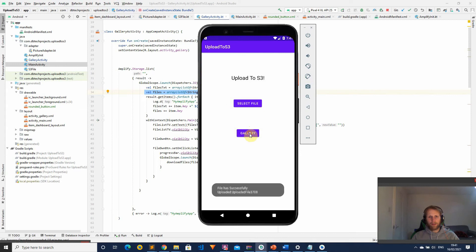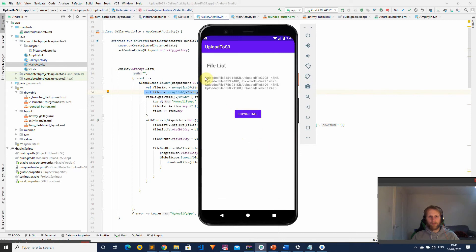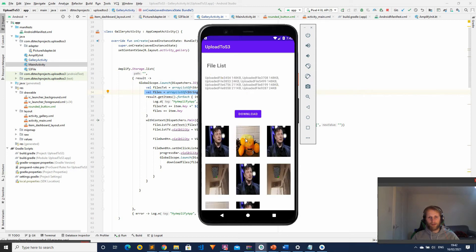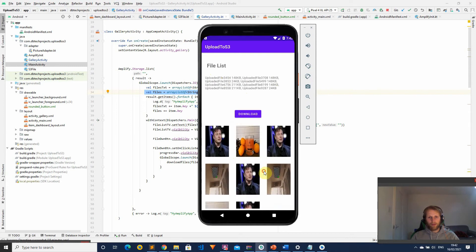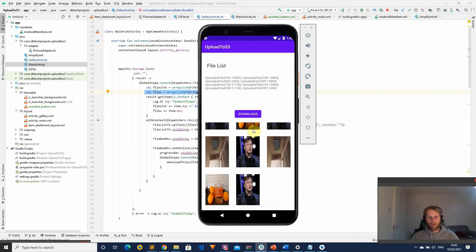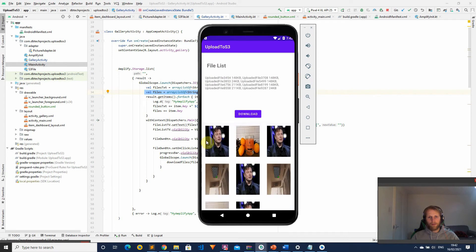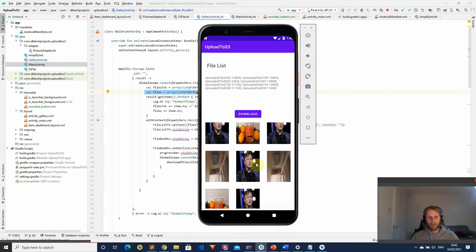I've created this gallery activity which will list the files inside of our S3 bucket. These are the file names and also the size of the file. We can then download them, which will start downloading the files onto the device. We have the status here, the files and the size, and once the files are downloaded it populates this grid recycler view with the images from those files.